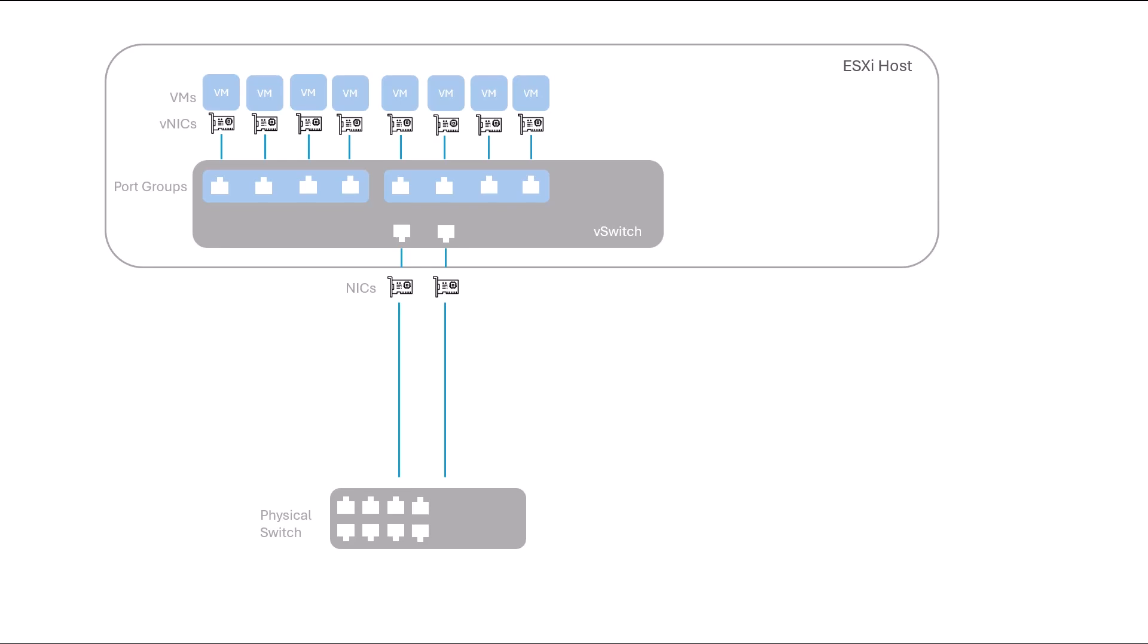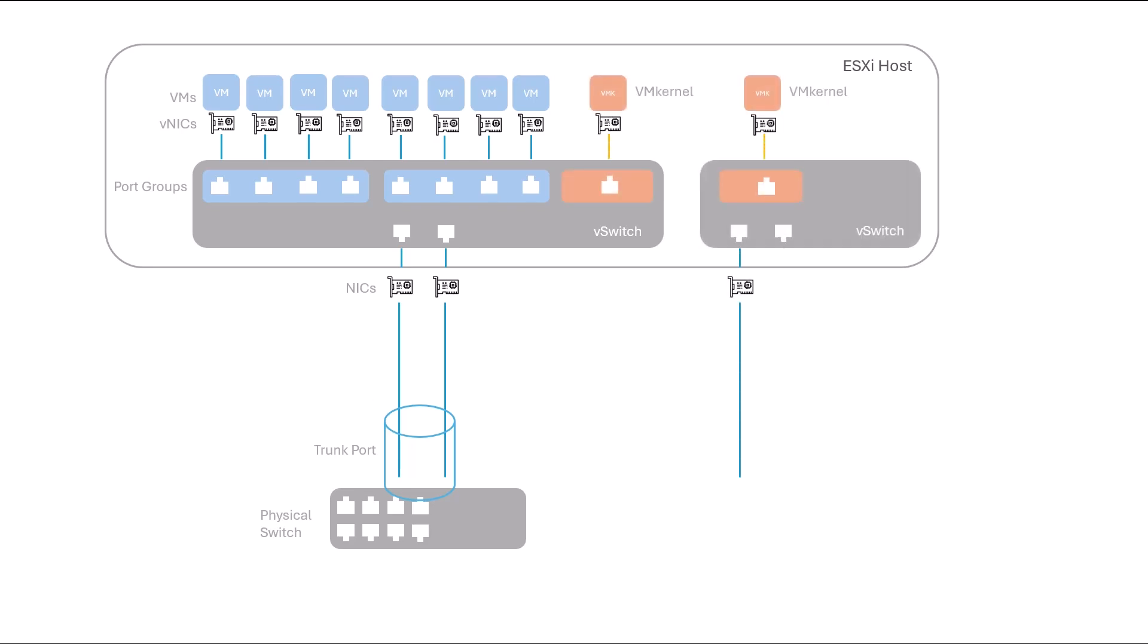In this scenario, physical devices need to traverse a trunk port. Conversely, VM kernel ports handle specialized traffic for functions like vMotion, IP storage, and management for enabling communication between hosts and vCenter.